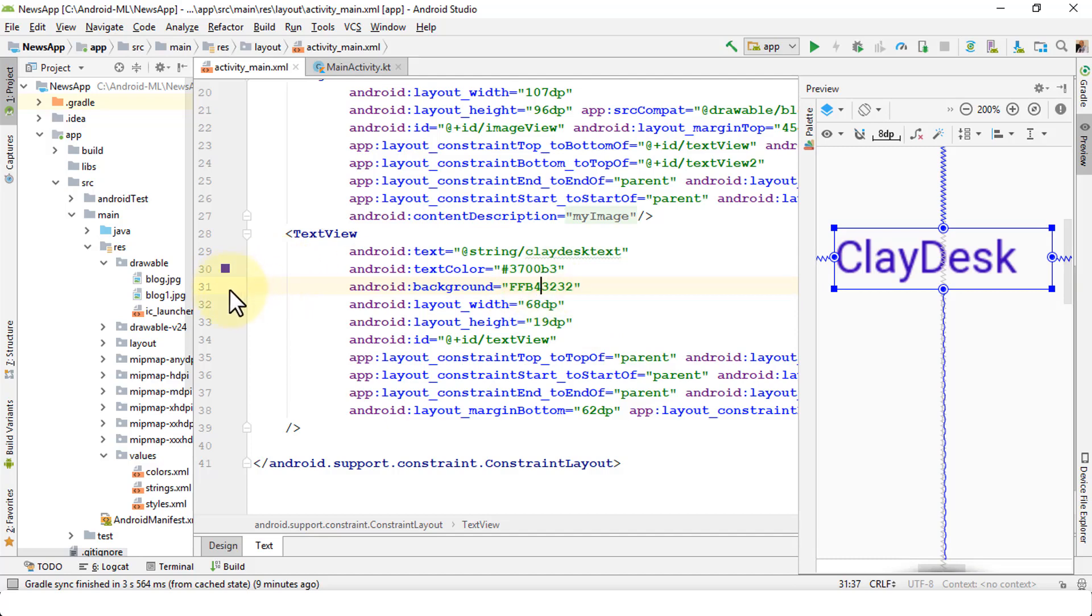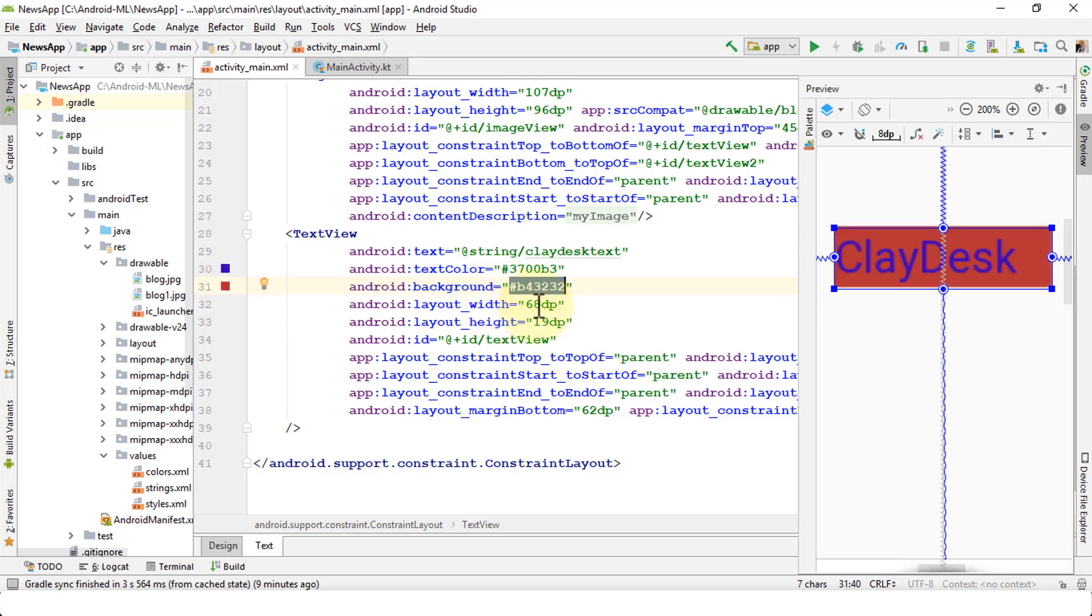If you need to go back, just do control Z, which is undo, and it's going to undo. Similarly, the text color can always be rechanged. If you want to change it to all white, you can just do all Fs.